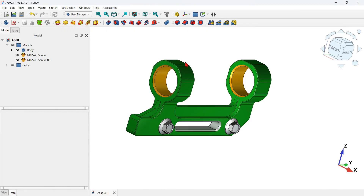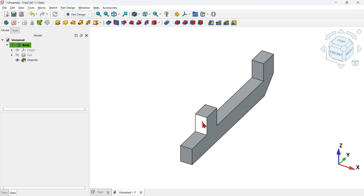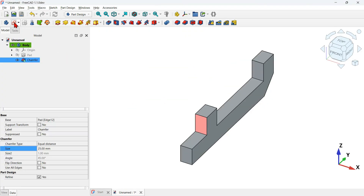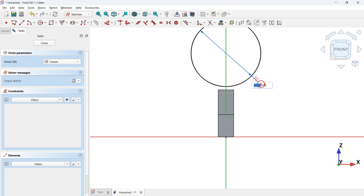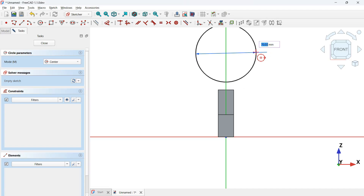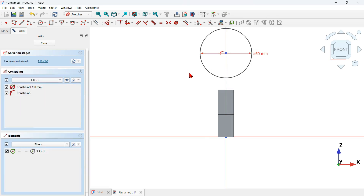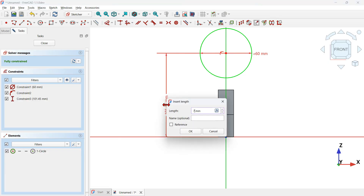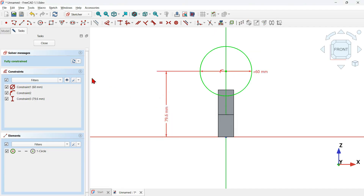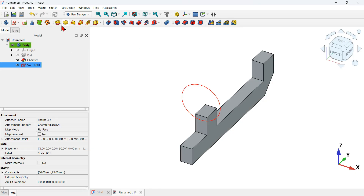Now let's create a sketch for this shape. Select this face and create a sketch on it. In the sketch, go to sketch geometries and select the circle tool. Click on the vertical axis and set the diameter of the circle to 60 millimeters. We have one degree of freedom, so use the dimension tool to constrain the distance from the circle's center point to the origin axis: 79.6 millimeters. The sketch is fully constrained. Close the sketch and select the Pad tool.